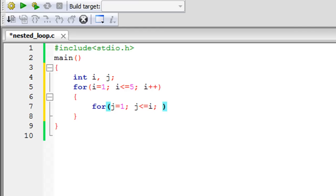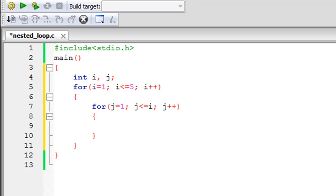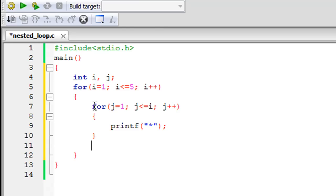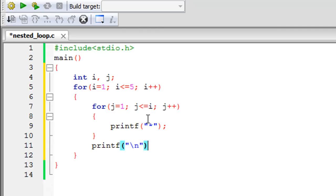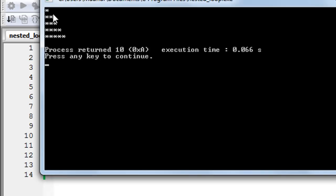If you haven't understood yet, don't worry — when we see the output I'll come back and clarify. The update statement for the inner loop is j++. Inside the body of the inner for loop, we have a printf statement that just prints the asterisk symbol. Outside the inner for loop body, we have another printf statement with the newline escape sequence to ensure that each row starts on a new line. I'll save the file and click build and run.